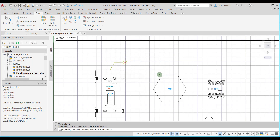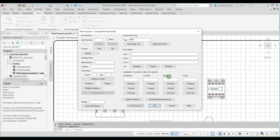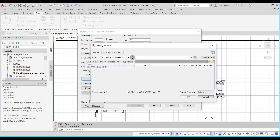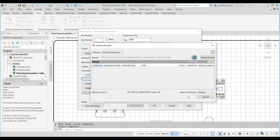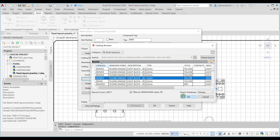In that case I can press Escape and then choose the edit tool and select this component, and I can assign the catalog information using the catalog lookup button. Here I need to assign the lookup table — I will assign PB. Now I will choose OK. In the catalog browser dialog box, let me erase the content in the search field and choose Search, then select a push button switch and choose OK.